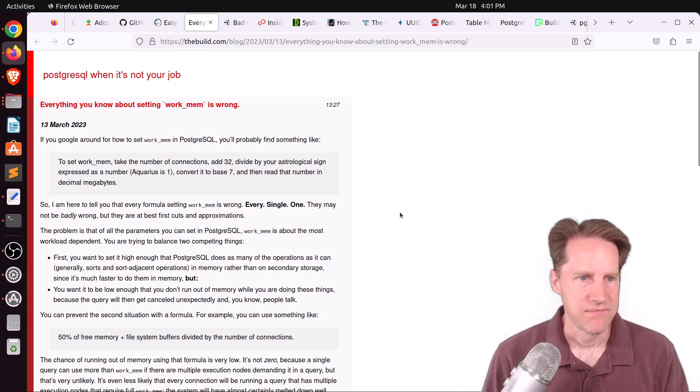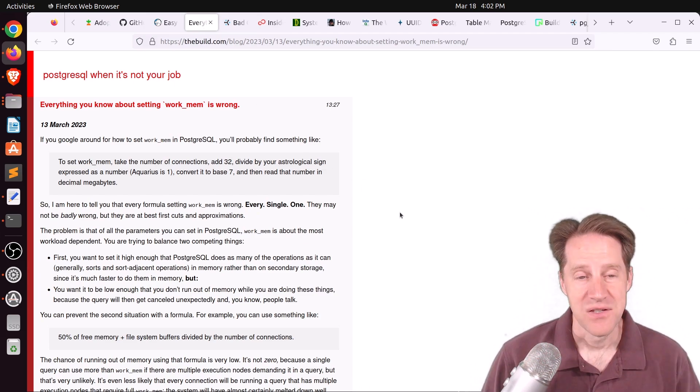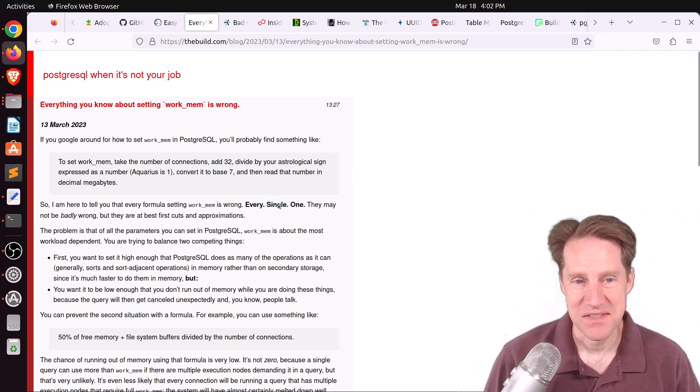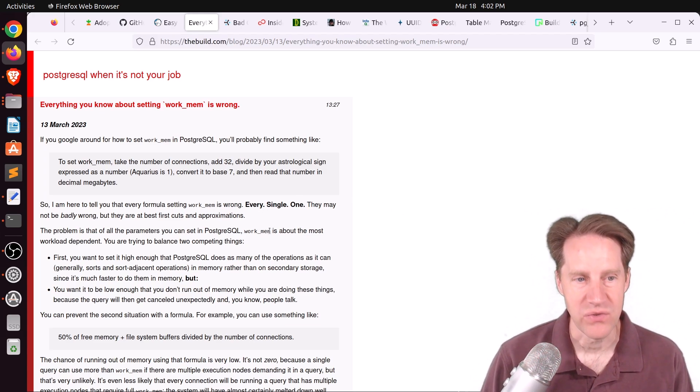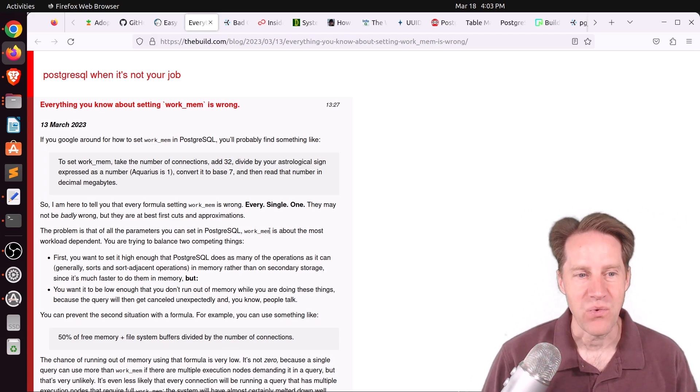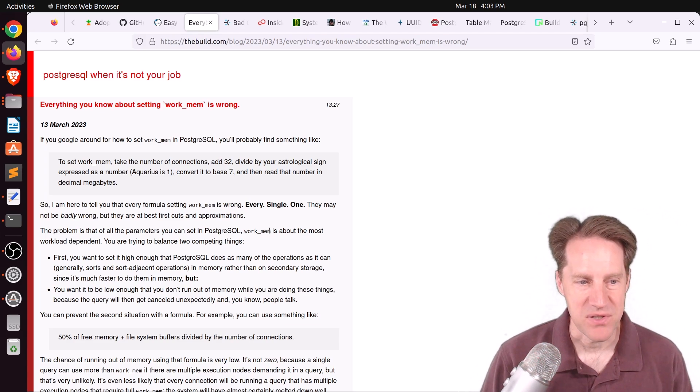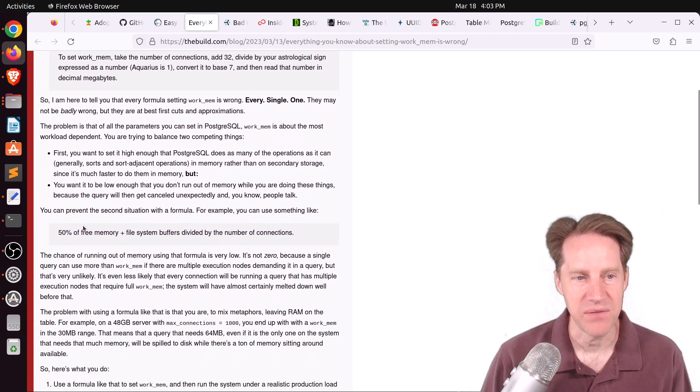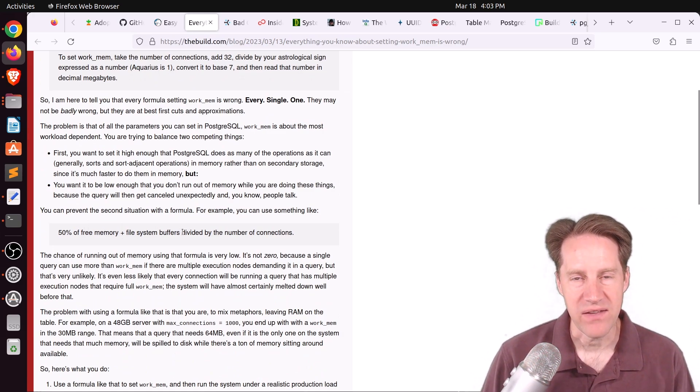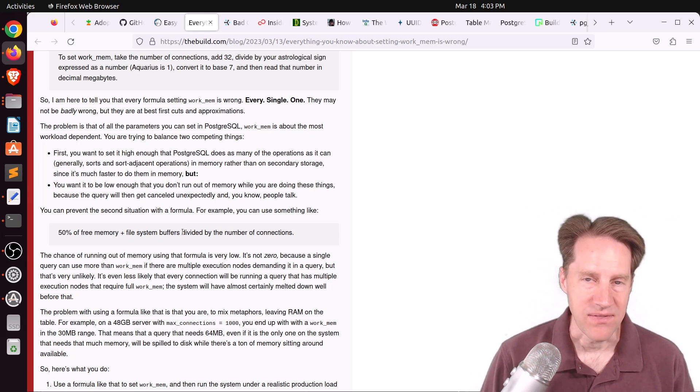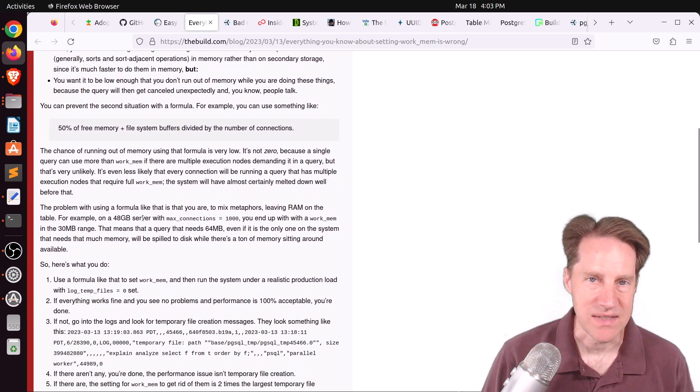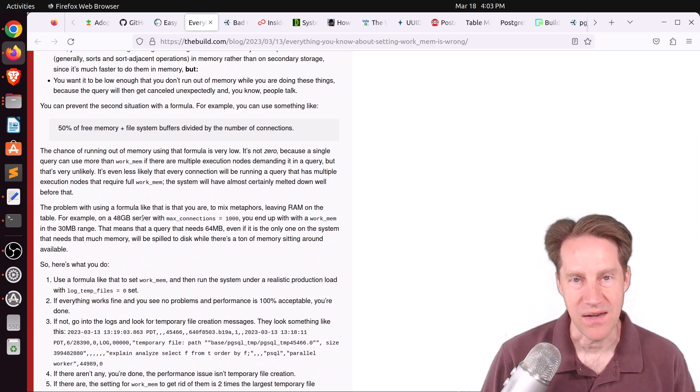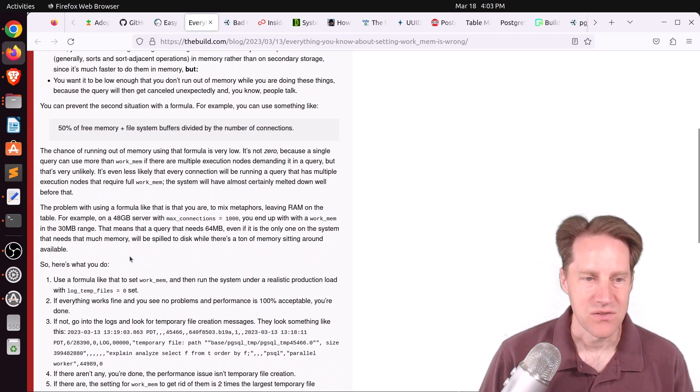Next piece of content, everything you know about setting work mem is wrong. So that's the perspective of this post. Every single one is wrong. The reason being is that he says work mem is mostly workload dependent. So you want to set it high enough so that you're not doing disk merges, but you don't want to set it high enough you're going to run out of memory. So his perspective, the best thing to do is use a formula similar to this. So take 50% of the memory, add your file system buffers, and divide that by the number of connections to your database.